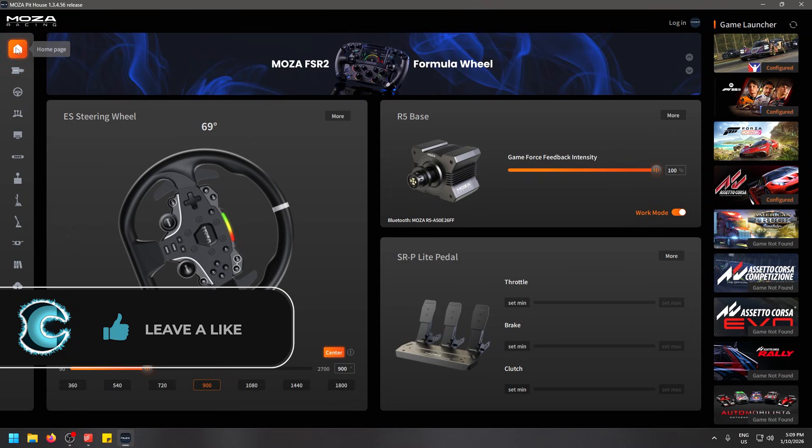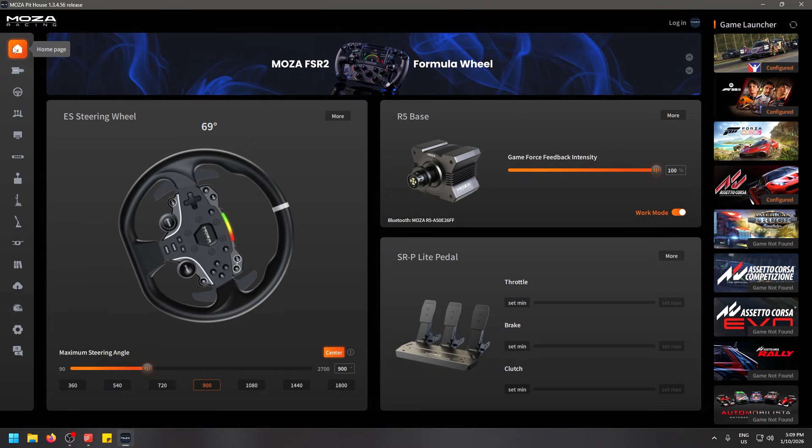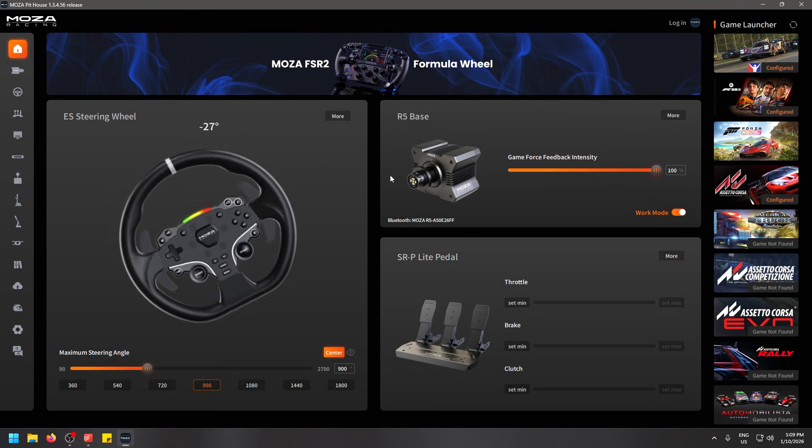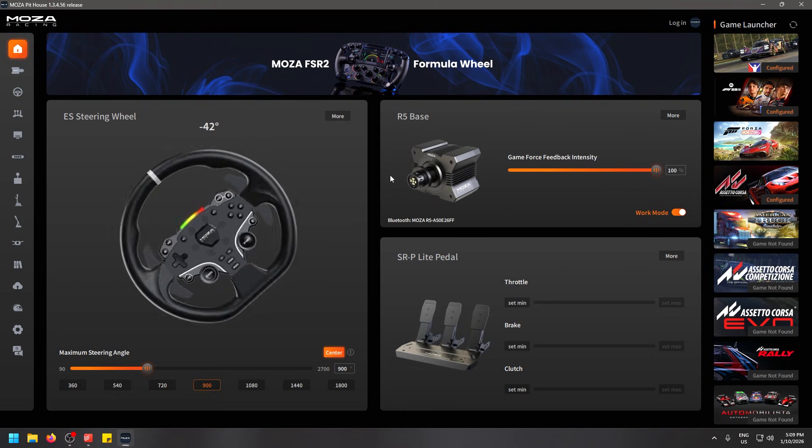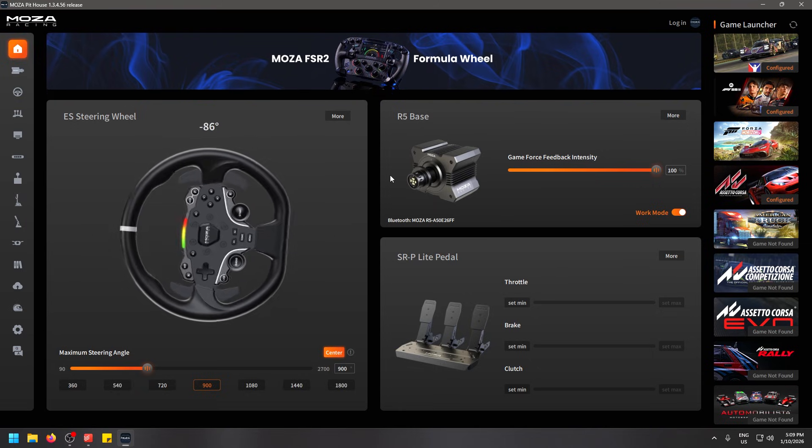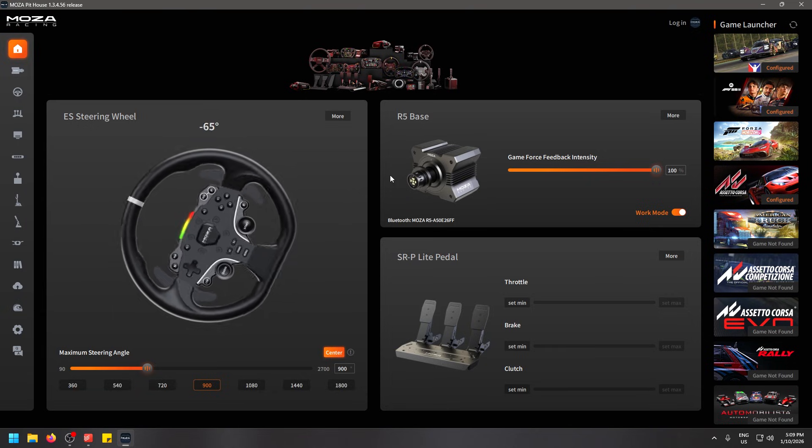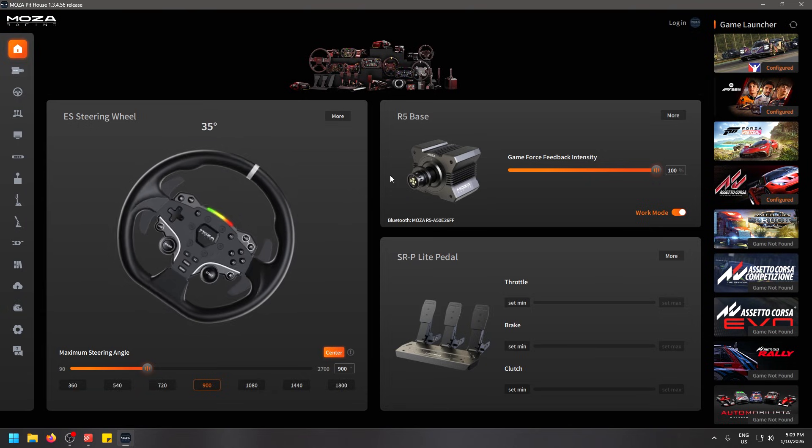We're going to start right at the beginning here on the home page. With the software installed, all updated, and you have your steering wheel, your base, and your pedals and everything attached and turned on, you can see here I'm actually turning the steering wheel in person right now.